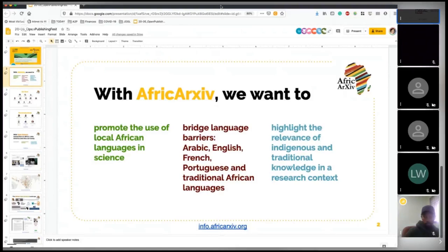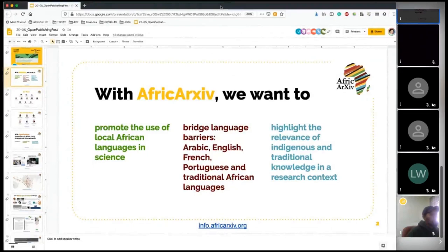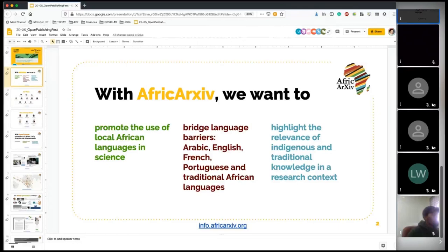The regional focus of AfricArXiv is to promote the use of local African languages, to bridge language barriers that exist on the continent between Arabic, English, French, Portuguese, and also traditional African languages like Swahili, Akan, Yoruba, Zulu, and others. It also aims to highlight the relevance of indigenous and traditional knowledge in the research context — laying ground for discussion and exchange of best practices.